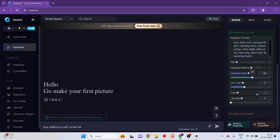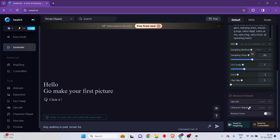Then there is the CFG scale — we're not going to discuss that here. There is also the seed, which is particularly important. If we use the same prompt and set a certain seed, it's going to generate the same image over and over again. If it is set to minus one, then it's going to be random every single time. Then there are the advanced repair options — you can choose to restore faces when creating characters, which is effective if you want the next batch of images to have the same face, body, and hair.